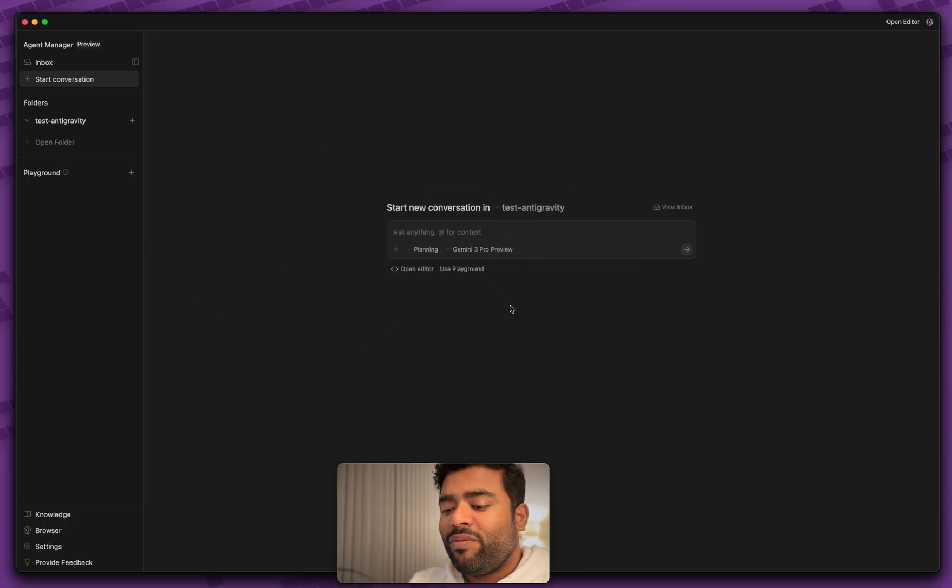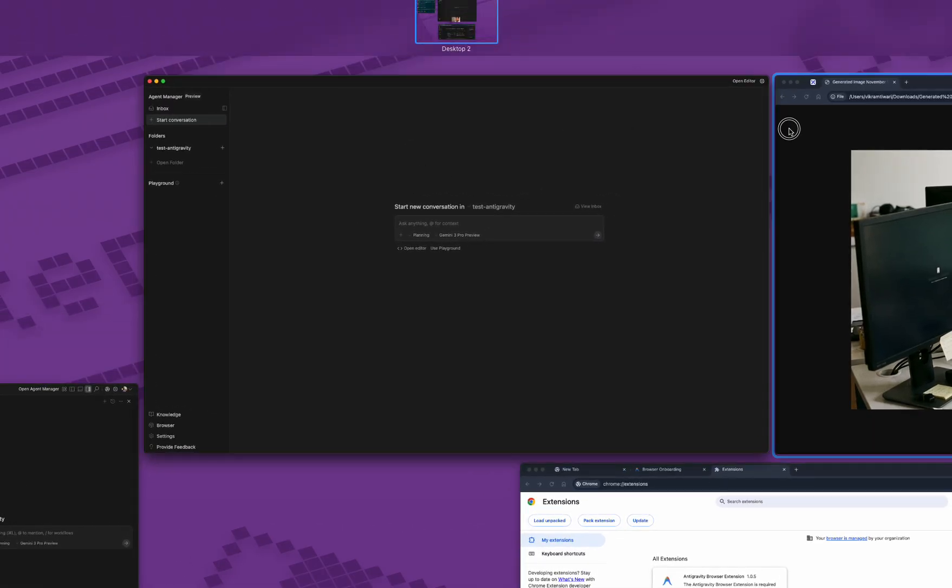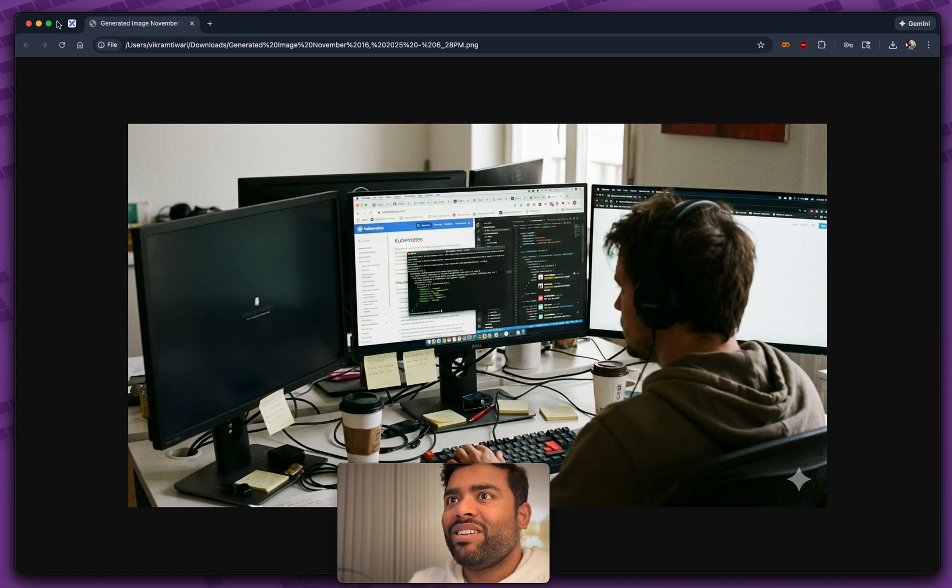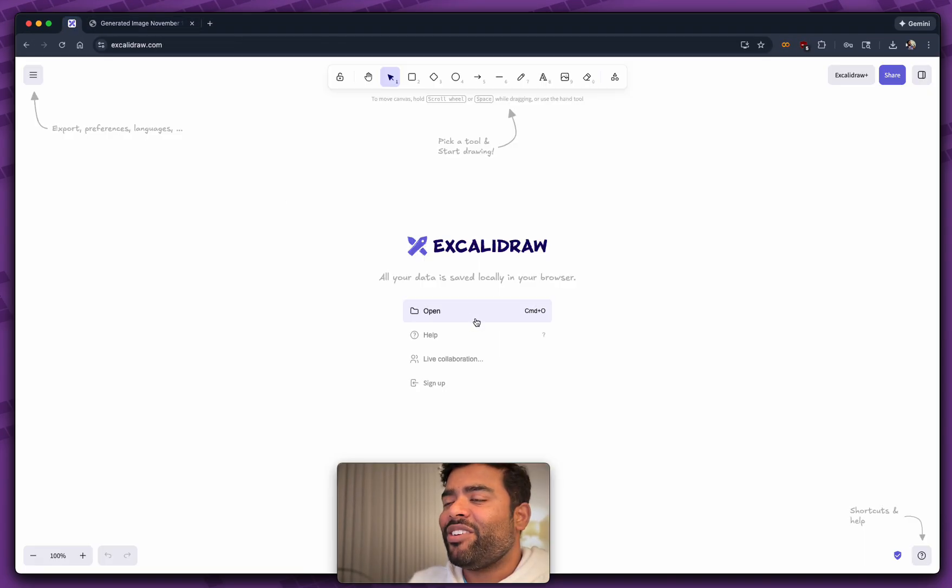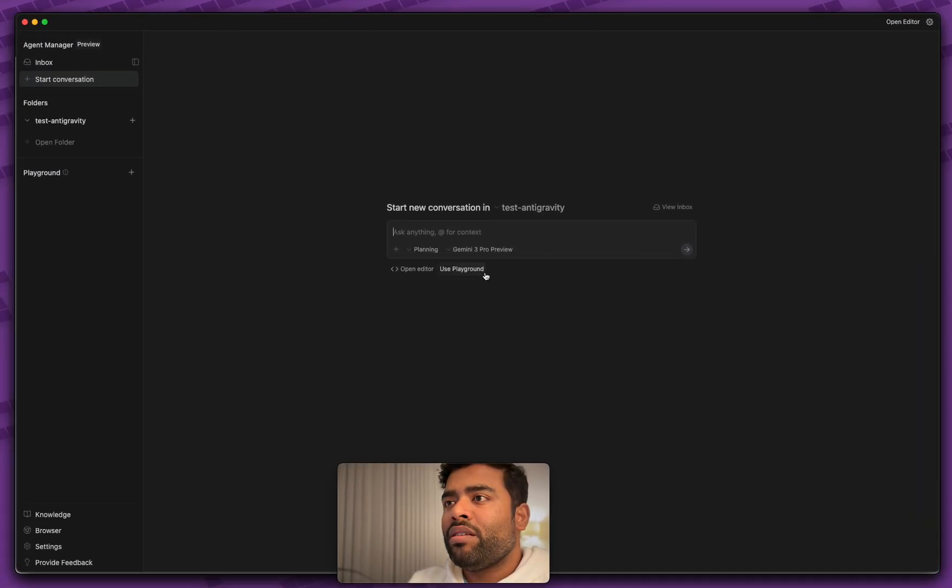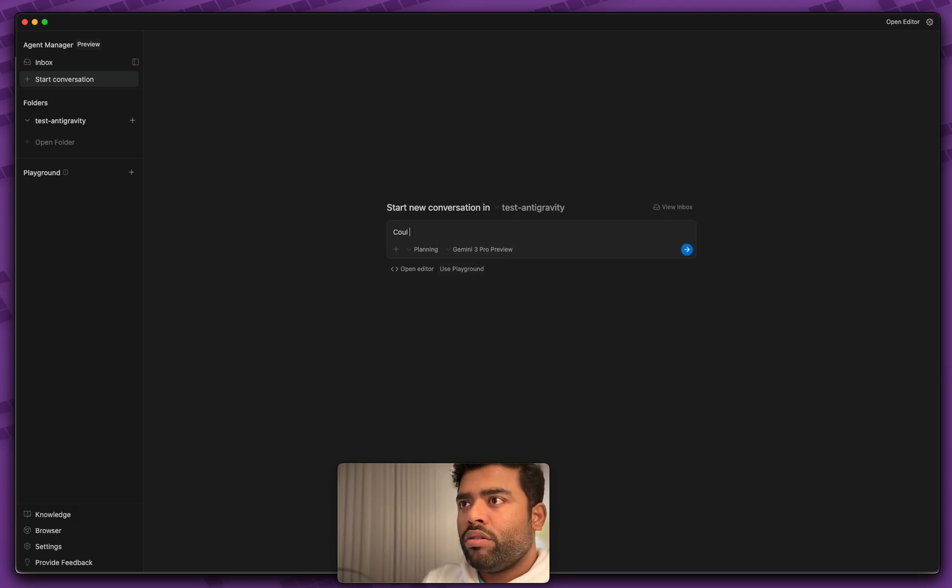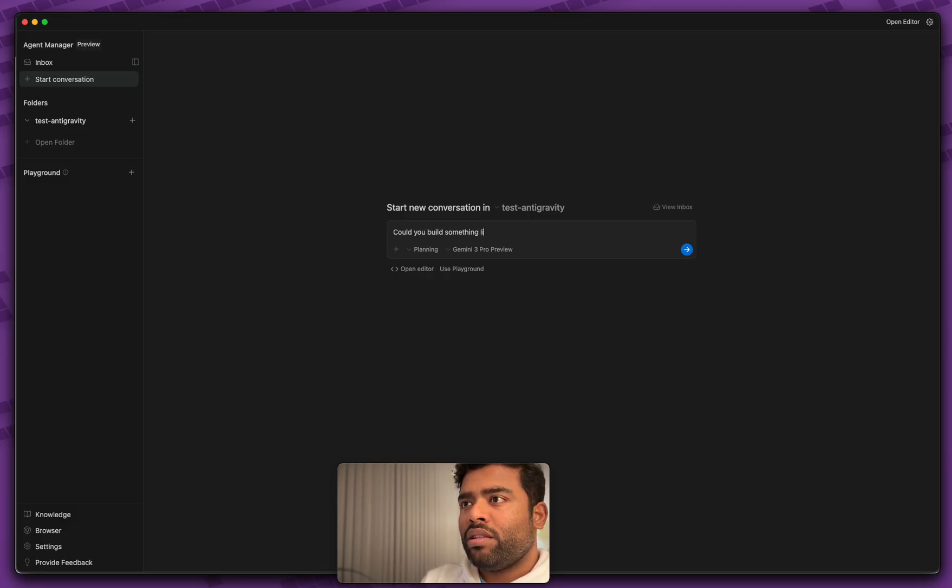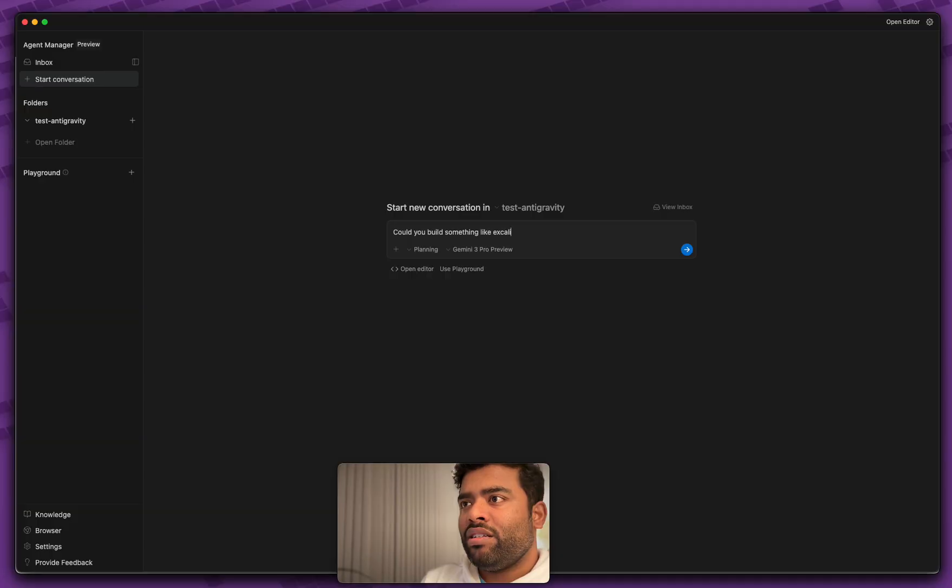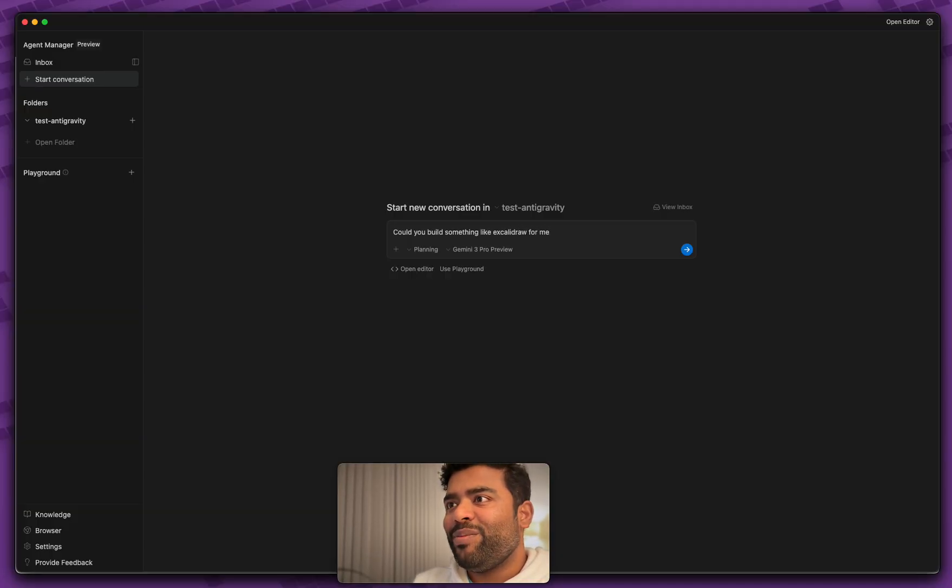Right now I have this Test Antigravity project. I'm just going to start a conversation in here. Let's go in here, not in Playground. I'm looking for Test Antigravity. And one of the apps that I love is this thing called Excalidraw. And today, we're going to just make a sample of that. So let's just ask it here. Could you build something like Excalidraw for me?